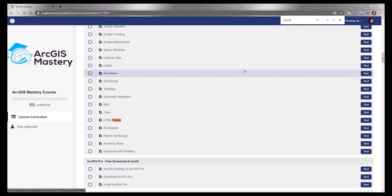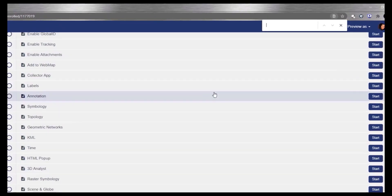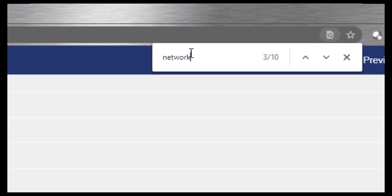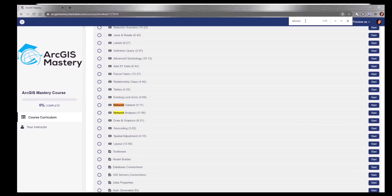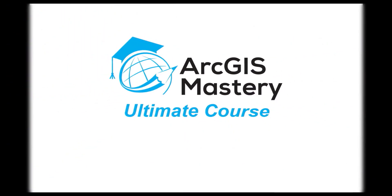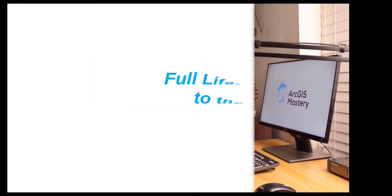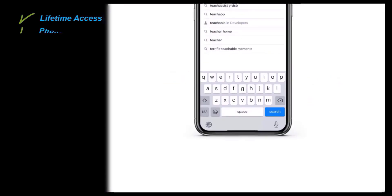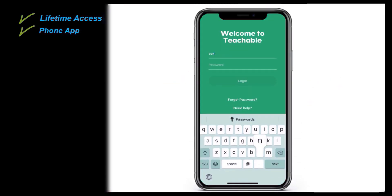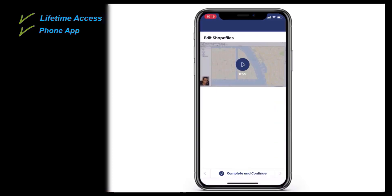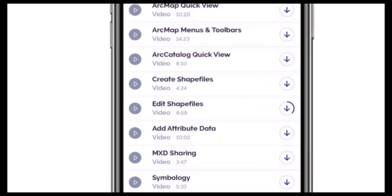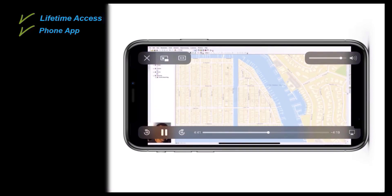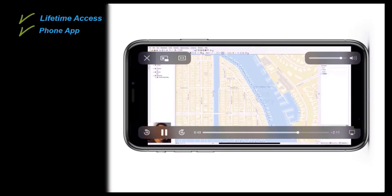So even after you finish the course, you can come back at any time and find what you want easily and quickly. The ArcGIS Mastery Ultimate Course will give you more than just valuable training with all the necessary exercises, files, and data. You also get full lifetime access to the course, and you can download our phone app and watch the videos from your phone — even offline, on any device, from anywhere at any time.